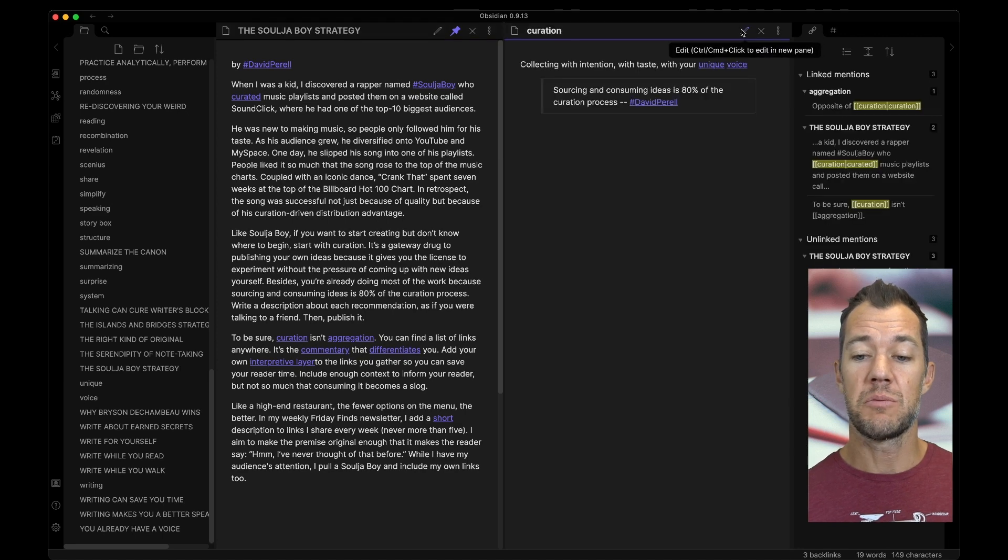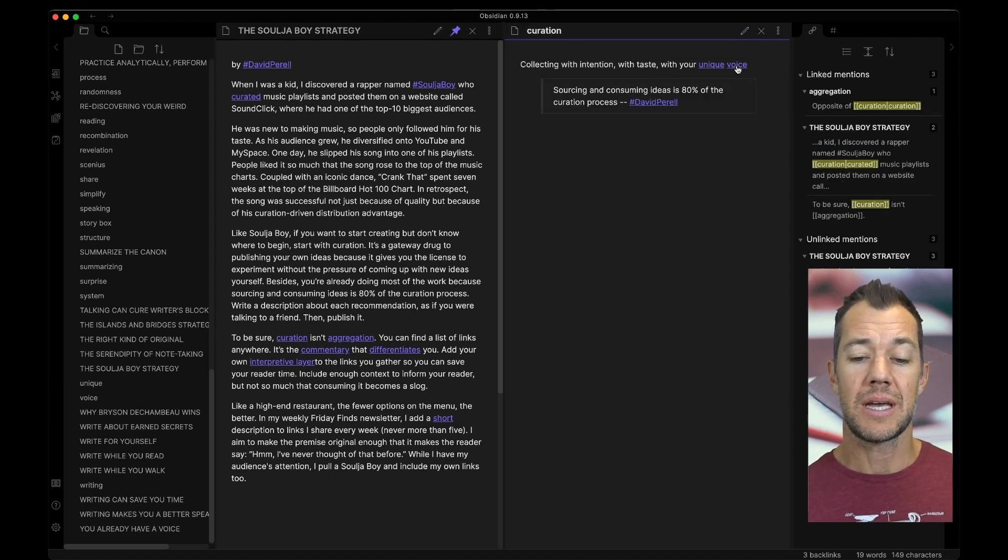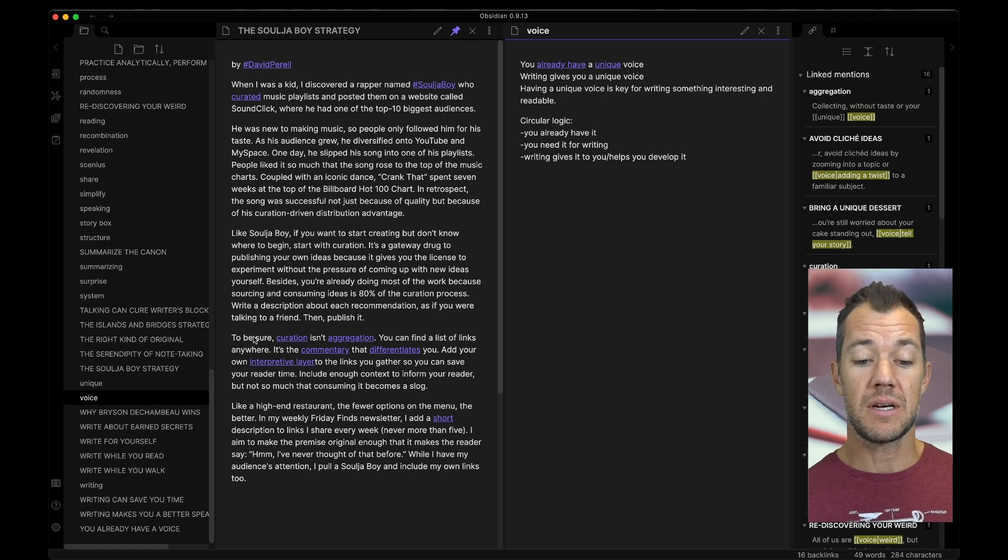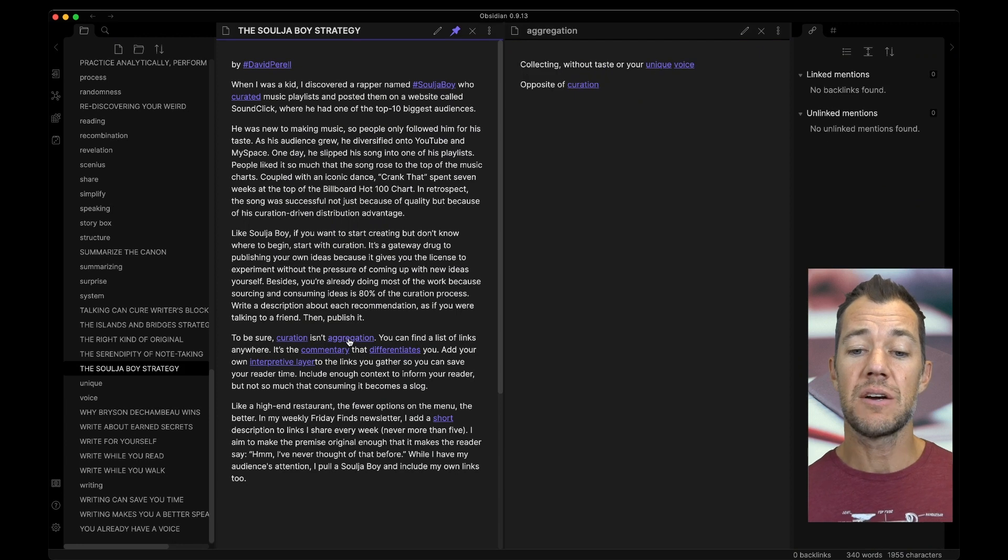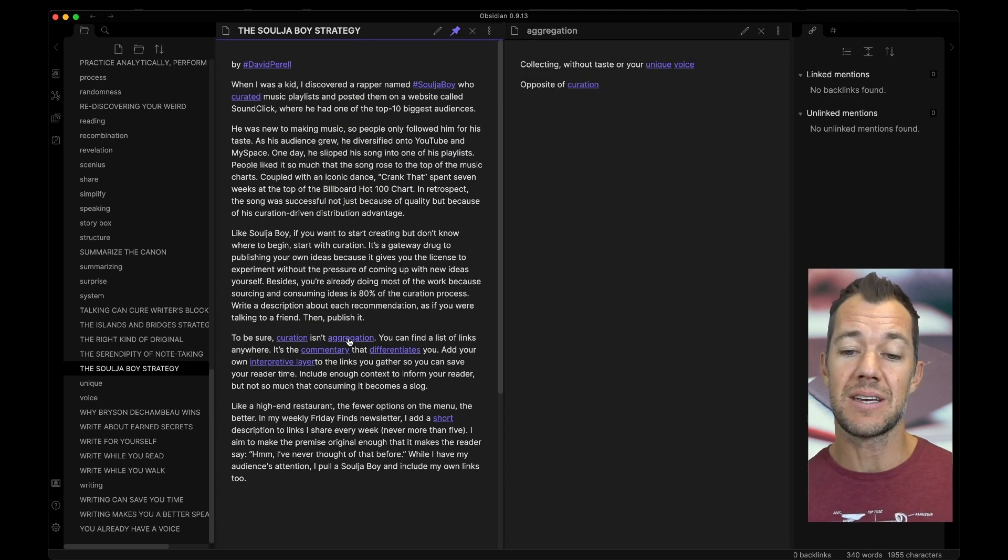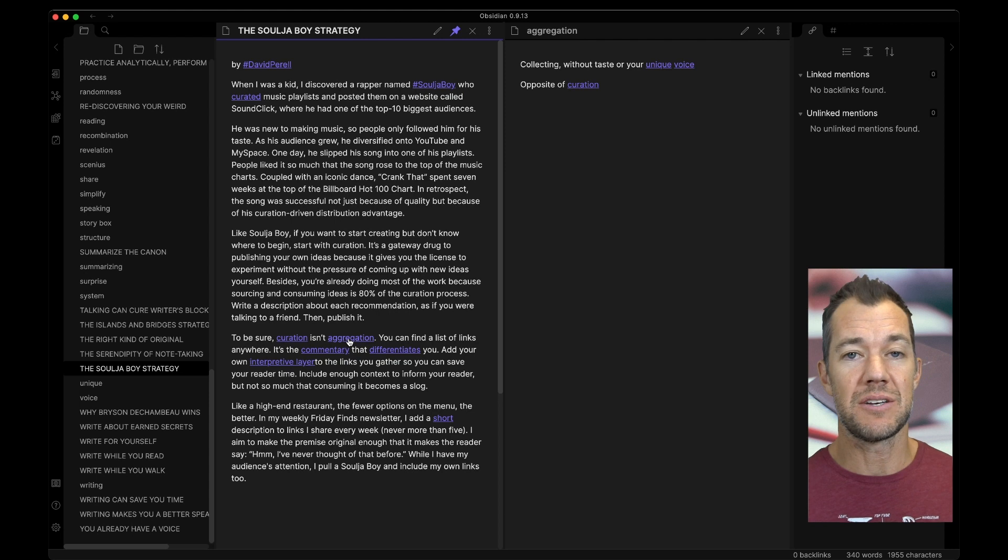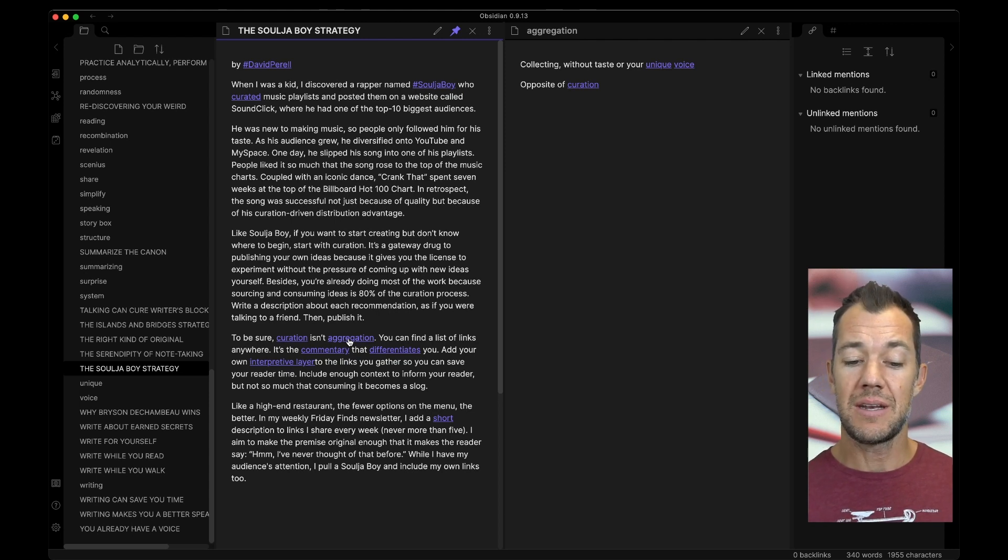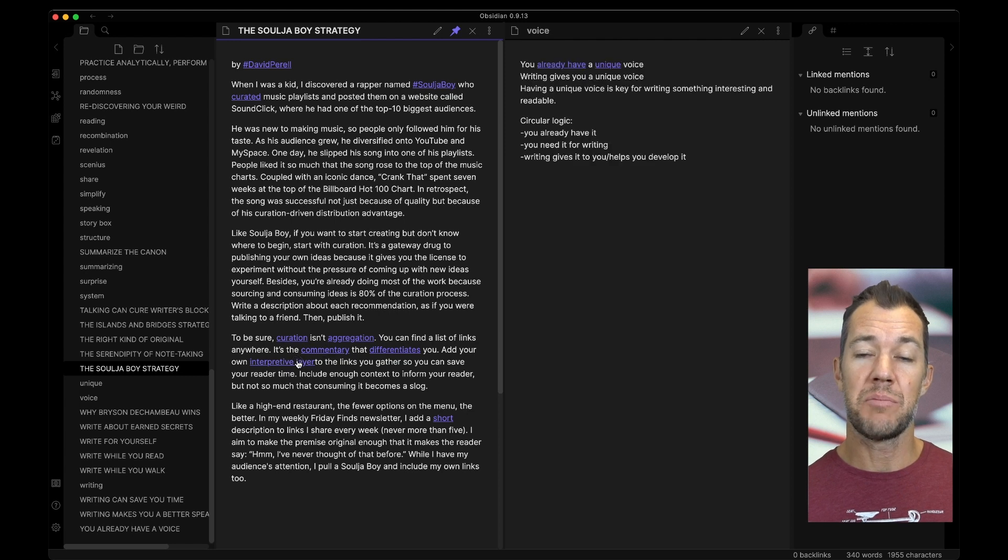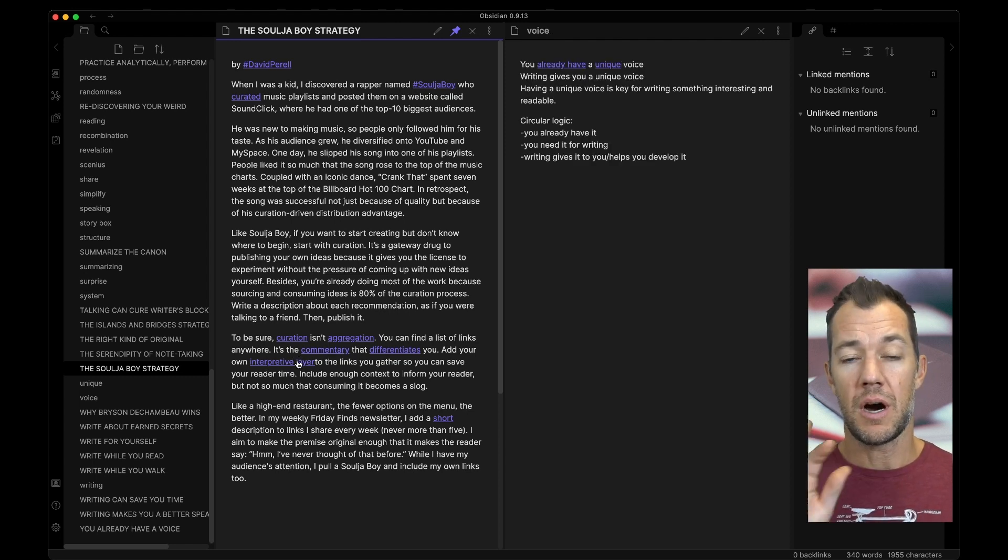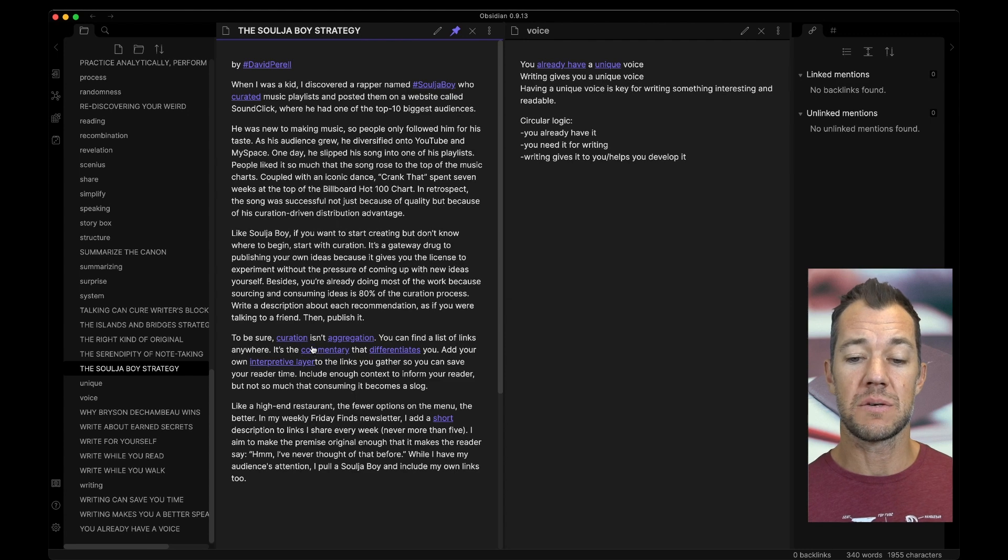If I open up another one, let's say I want to go, I'll go to preview mode again. And let's say I want to open up unique voice. I can click on voice and this is going to open up here. If I click on, let's say aggregation, I made another note about aggregation. Here I defined aggregation as collecting, but in this case, without taste, without intention, or without your unique voice. So again, I'm just simply clicking on any of these. And because my essay is pinned open, all of these are going to open up in the pane next to it.